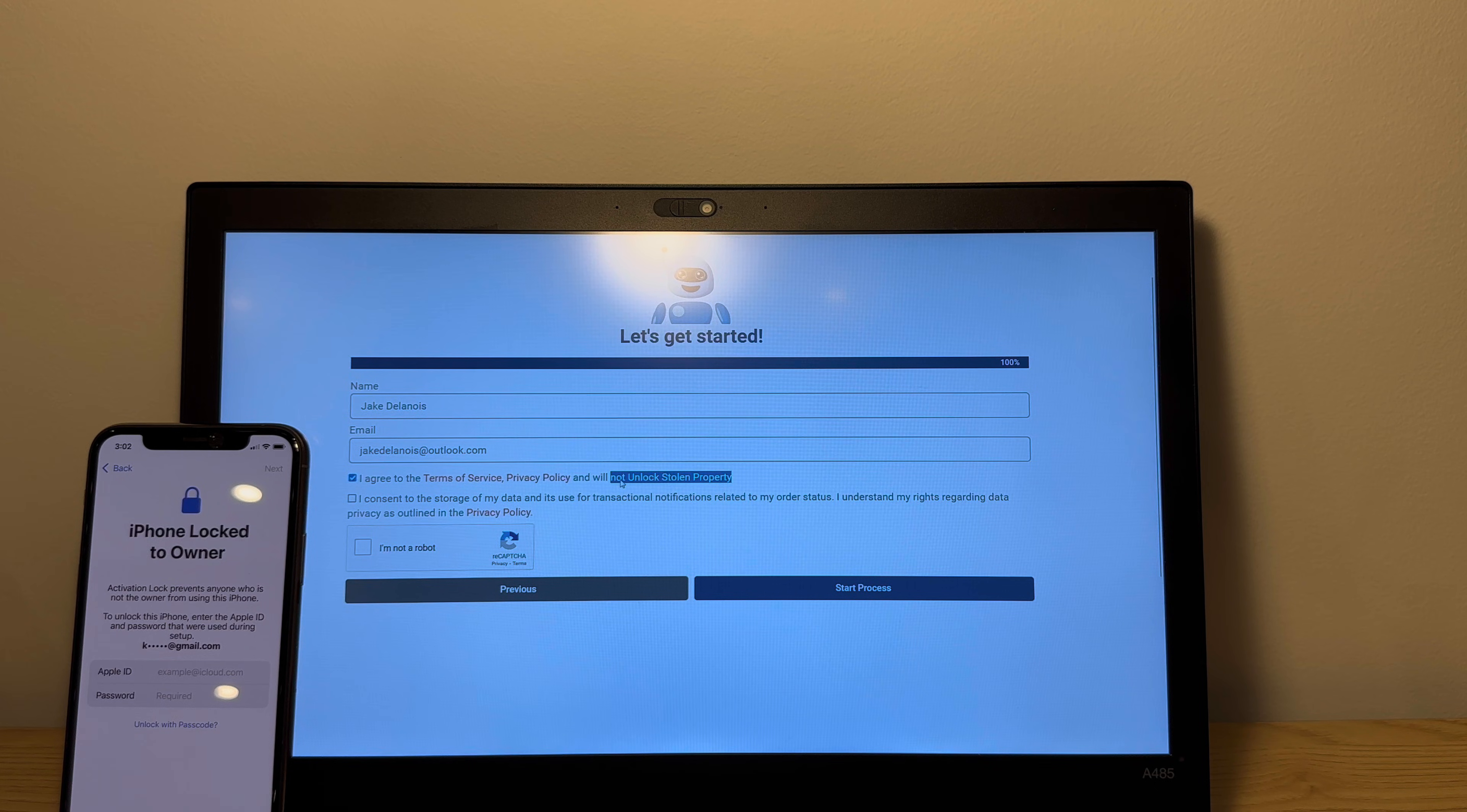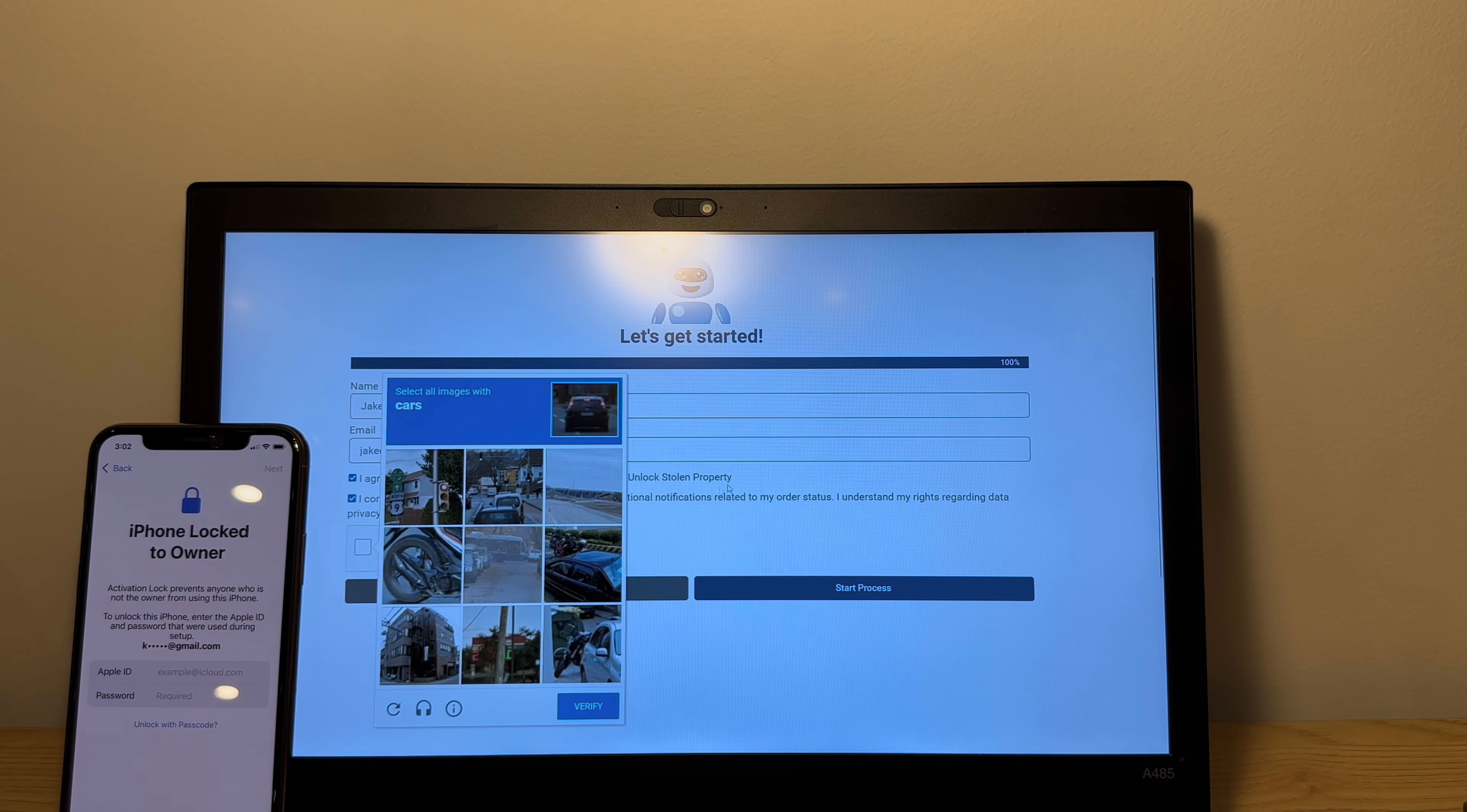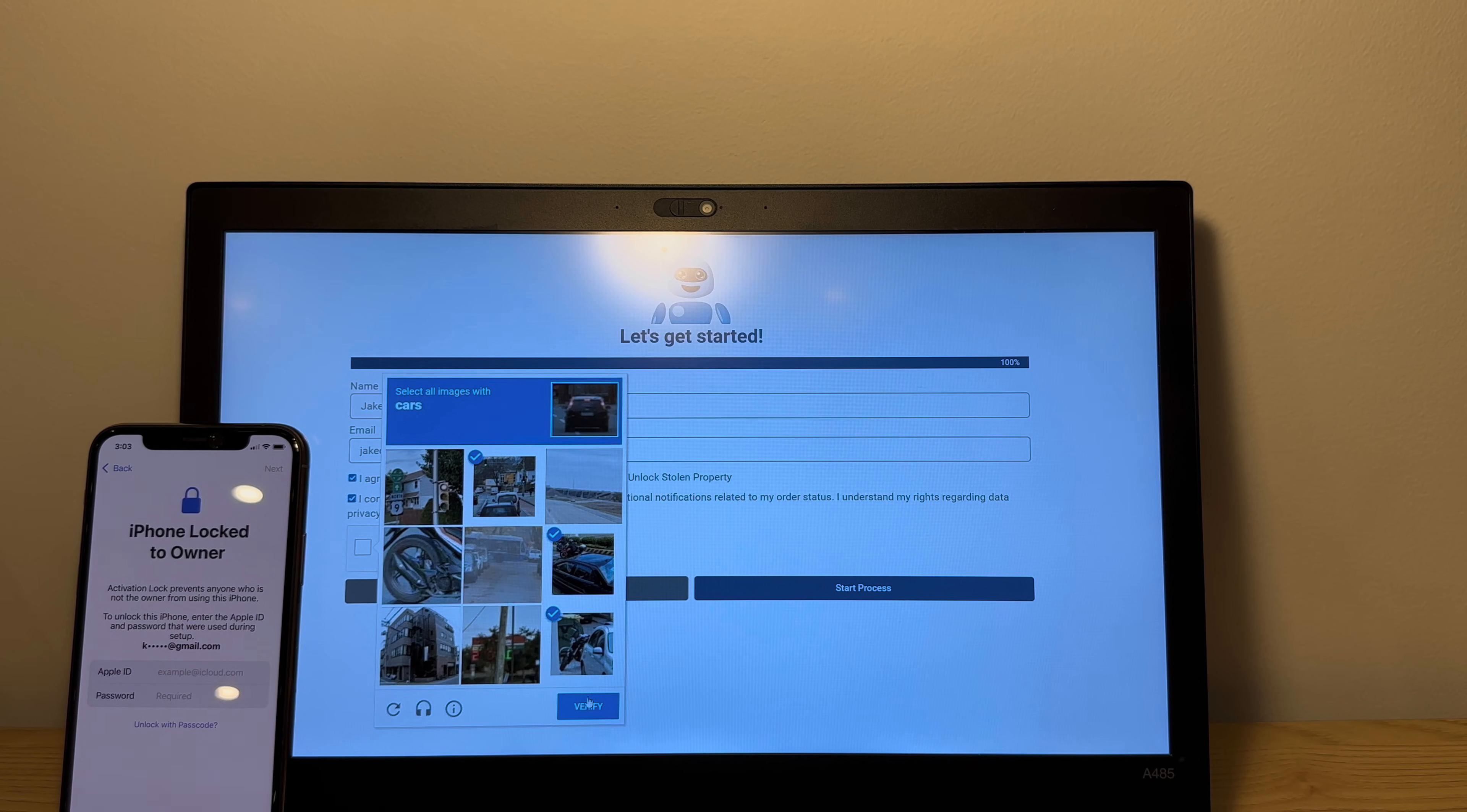This is very important as we do not want to go against YouTube's guidelines. Please do not unlock stolen property and you have to agree with that. So consent to the data being stored so they can inform you about your order. This is necessary nowadays because with the regulations of being able to contact to your email, you just basically allow them to send you an email with your order status.